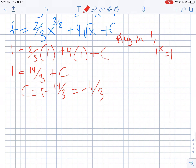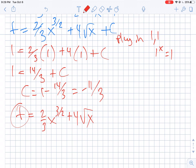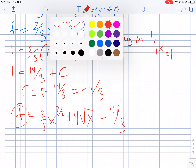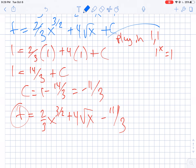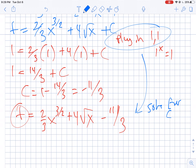I always want to rewrite the function — the problem told me to find f. So that's 2 thirds x to the 3 halves plus 4 radical x minus 11 thirds. That's how we approach these problems: we do the same thing, plug in the point, and that lets us solve for c and rewrite the answer in final form.